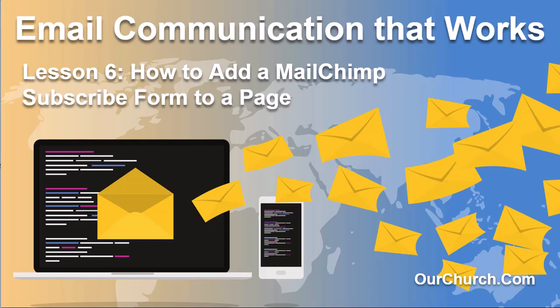Hi, thanks for watching this video and thanks for using OurChurch.com's WPEZ Website Builder. It's WordPress Made Easy.